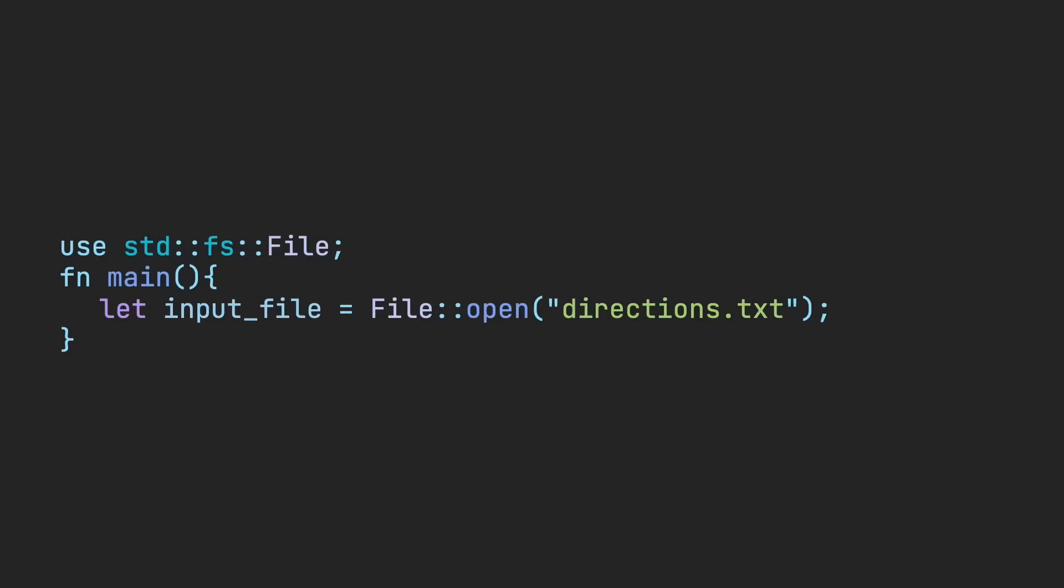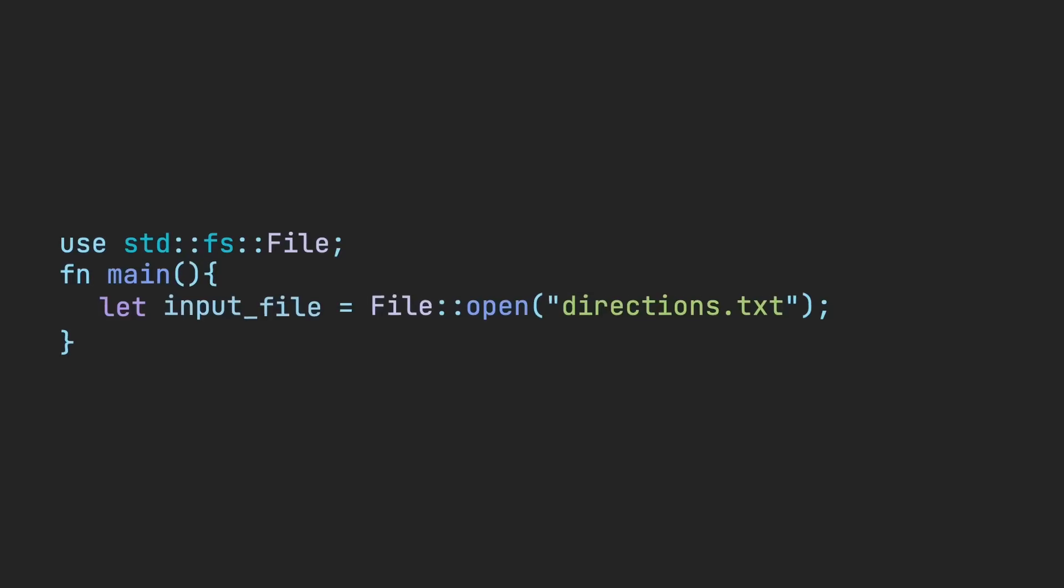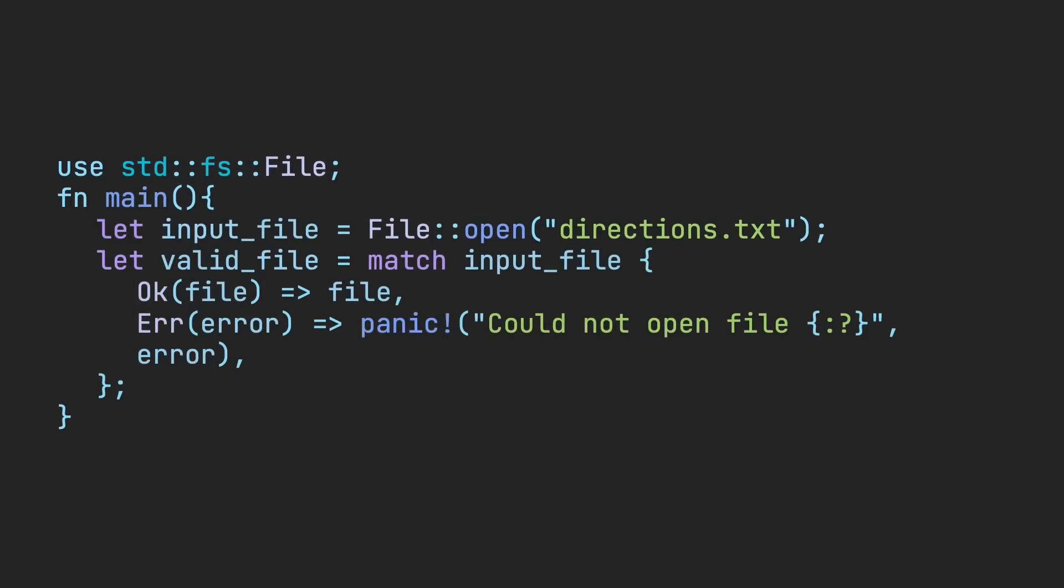In this snippet, we try to get some directions from a file. I/O is a common place where errors could occur. If the directions.txt file doesn't exist, the code could have crashed. With results, we can find out if the file is valid or get the error and inform the user about it in our preferred method. In this case, we panic either way if the file is not found.